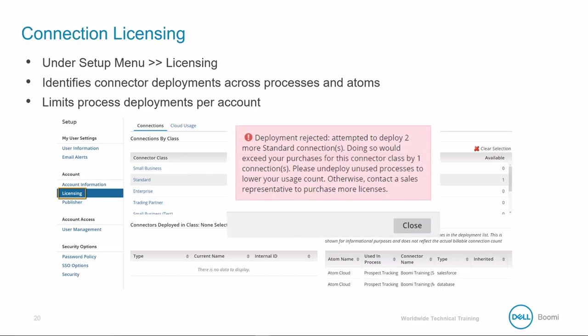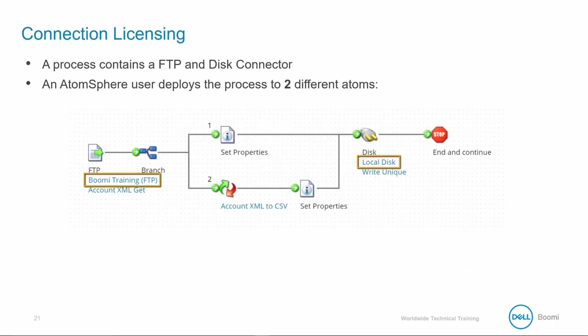In the event zero licenses are available in your account, a simple pop-up displays an error indicating your deployment is rejected. The processes can still run in the Build tab, but remember there are size and number of document process limitations. We are focusing on the production environment, so the limitation is the number of licenses.